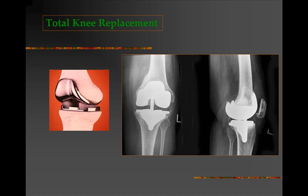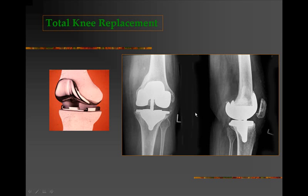Total knee replacement is a surgical procedure done in severely damaged knee joints. The femoral and tibial condyles are cut away and capped using metal prostheses — here is the metal femoral prosthesis and here the metallic tibial prosthesis. Sialastic spacers are placed between these two metal components to take the place of the menisci. X-rays done after the surgical procedure show the metal prosthesis in AP and lateral views.